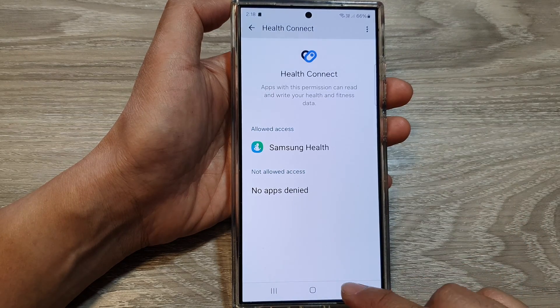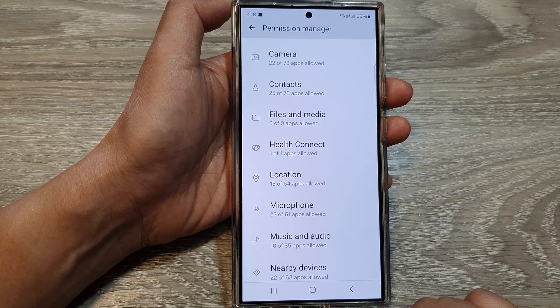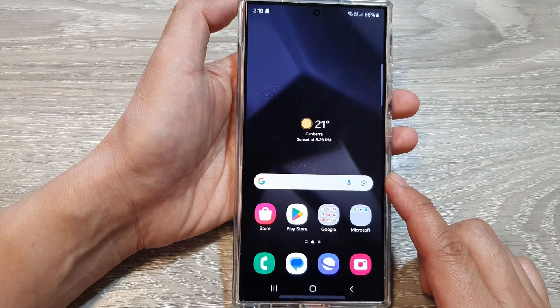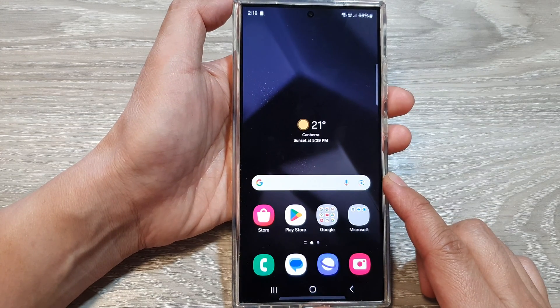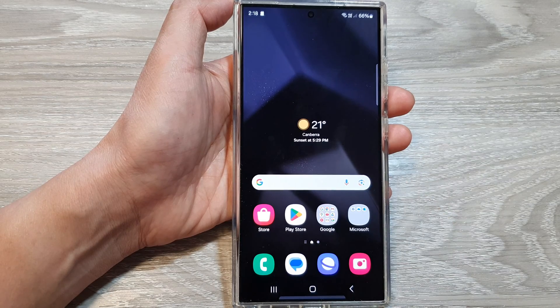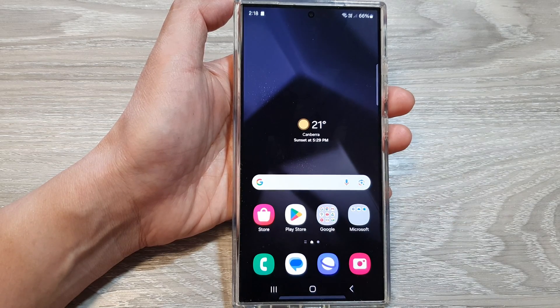And that's it. Finally, you can tap on the home button to go back to the home screen. Thank you for watching this video. Please like and subscribe to my channel for more videos.